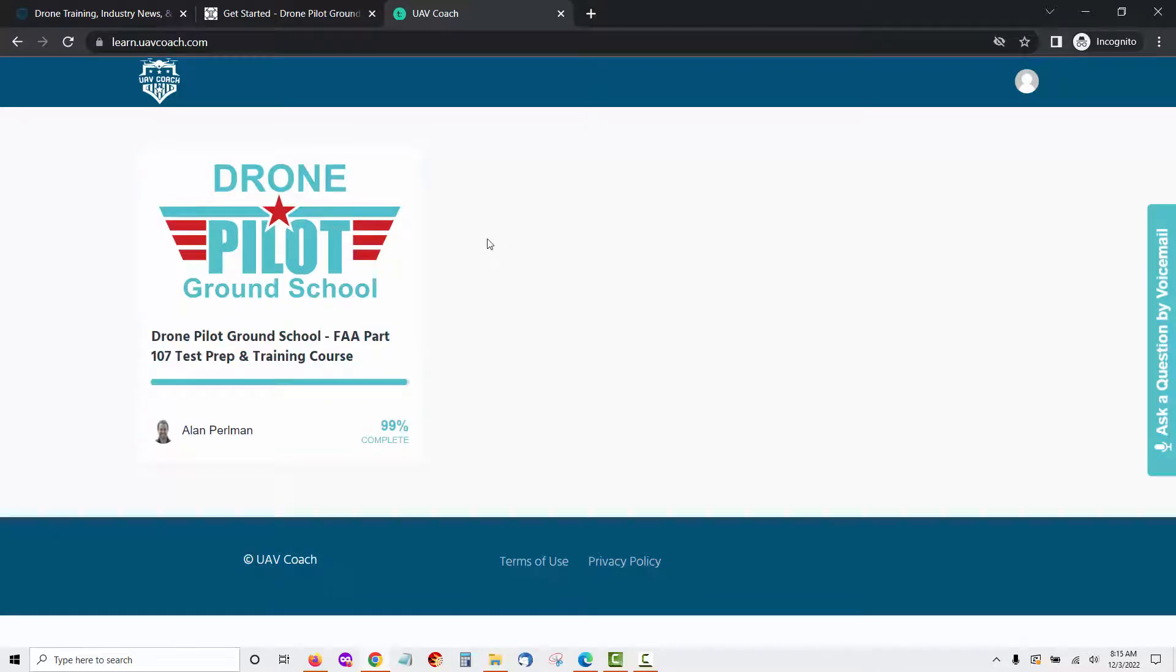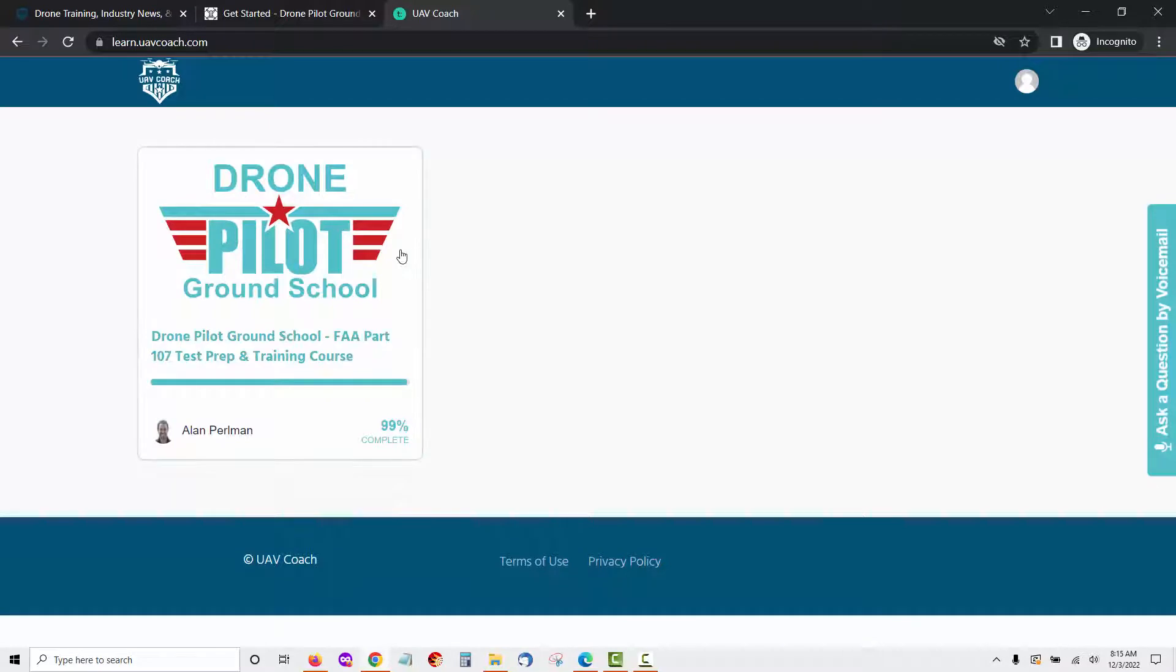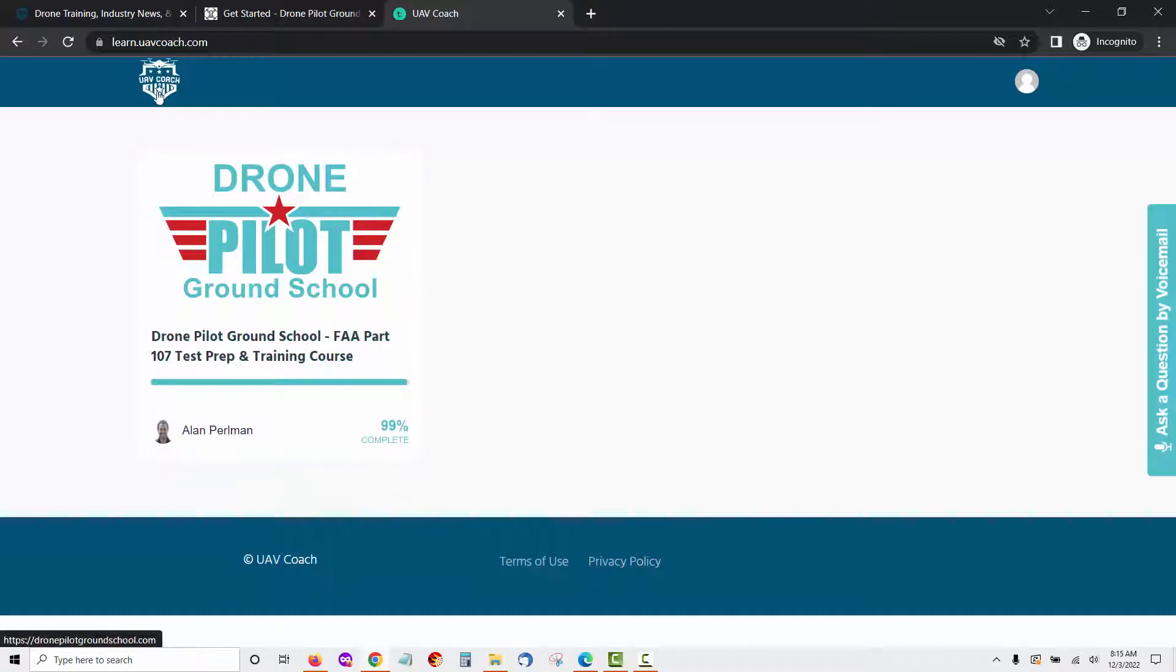The first thing you will notice is that their course is called Drone Pilot Ground School and is the same course offered by Drone Pilot Ground School. UAV Coach is the parent company of Drone Pilot Ground School, so their training is all the same.